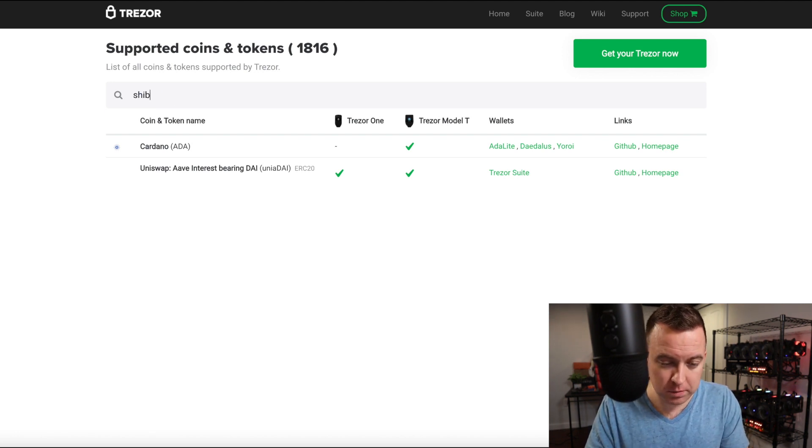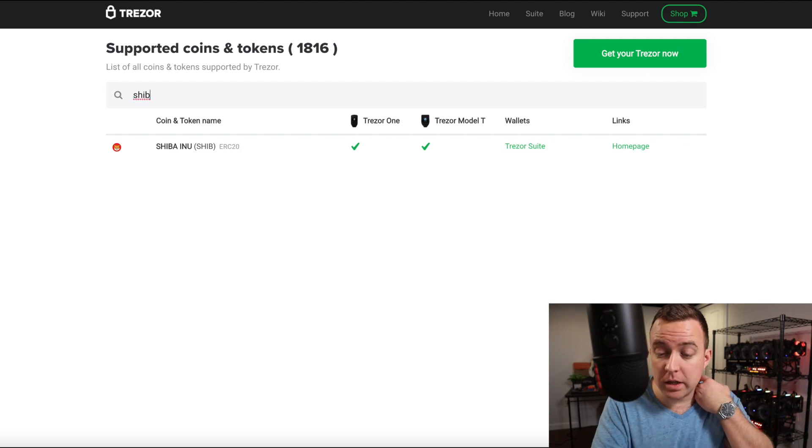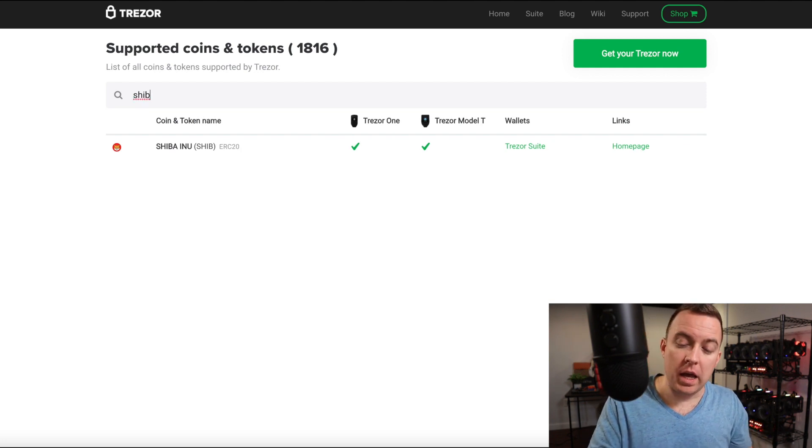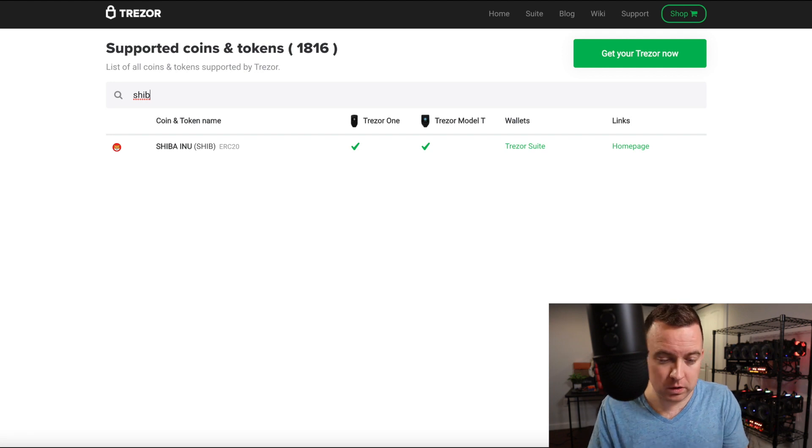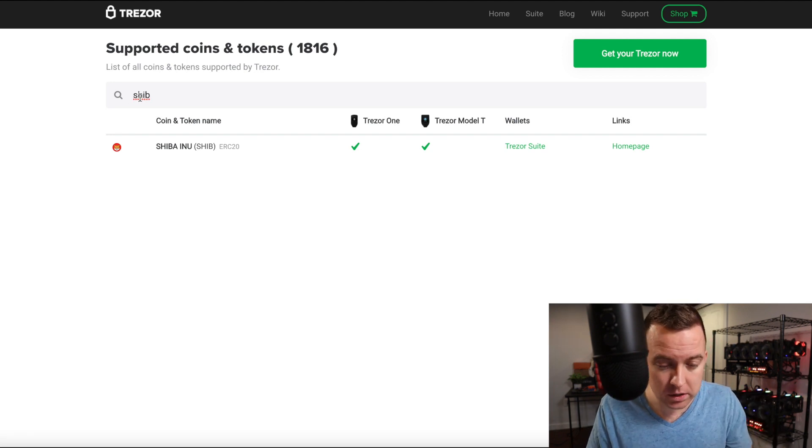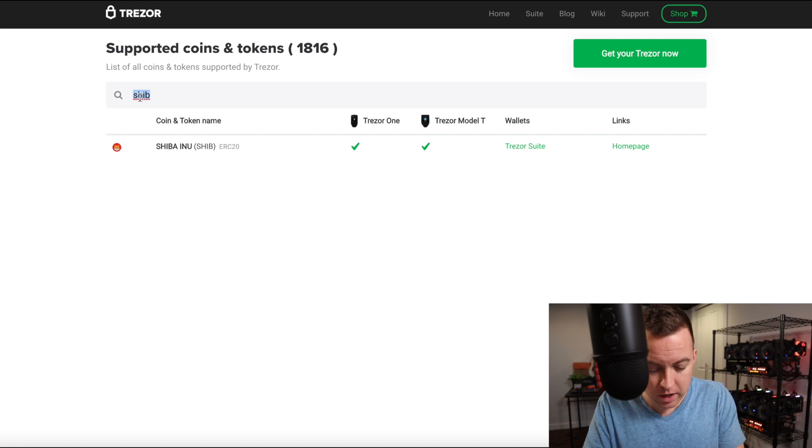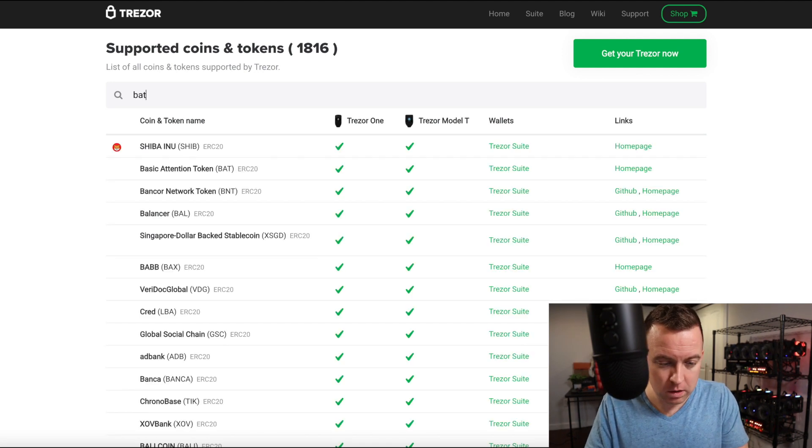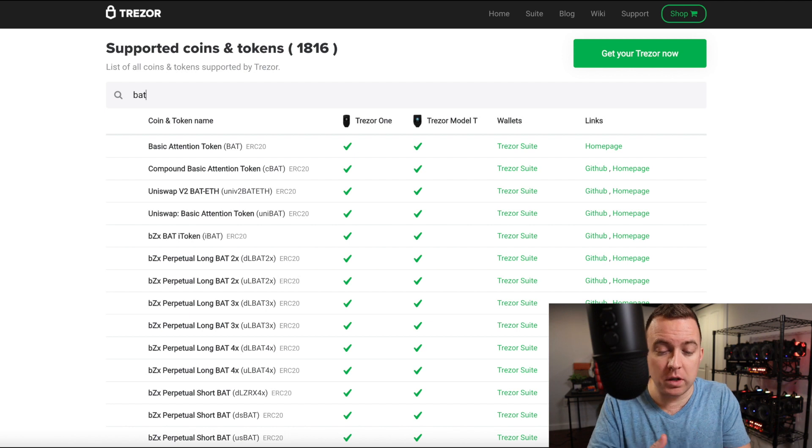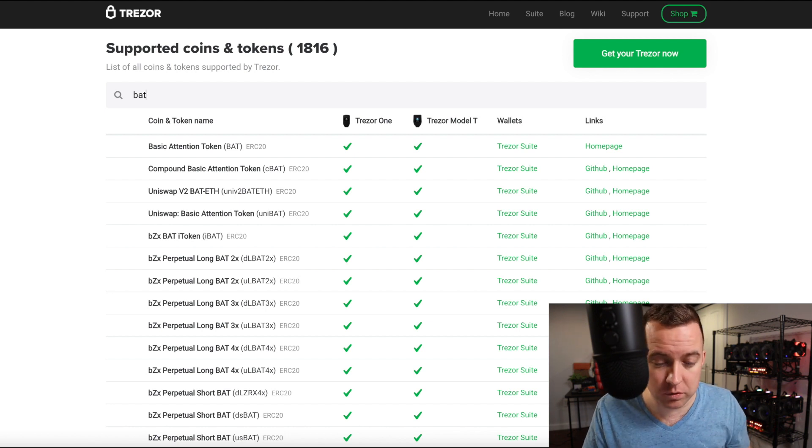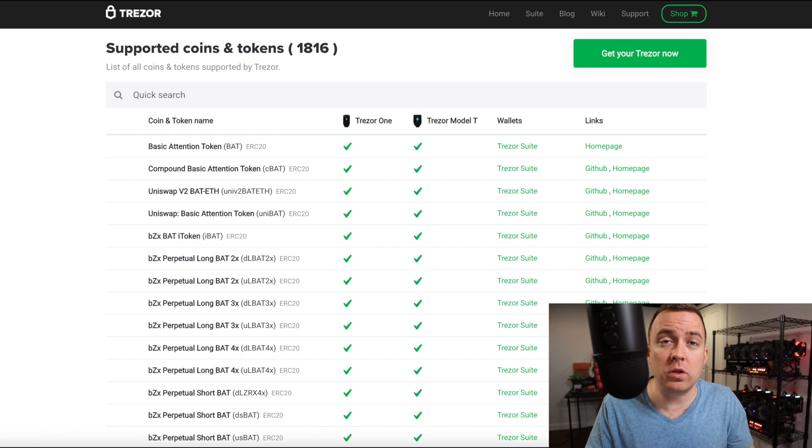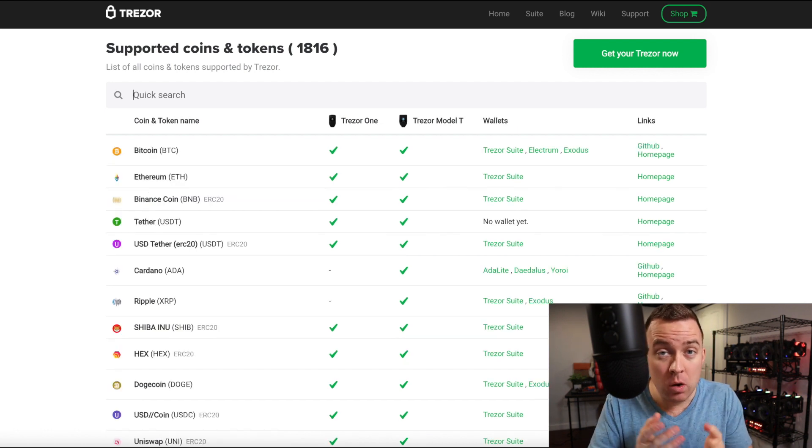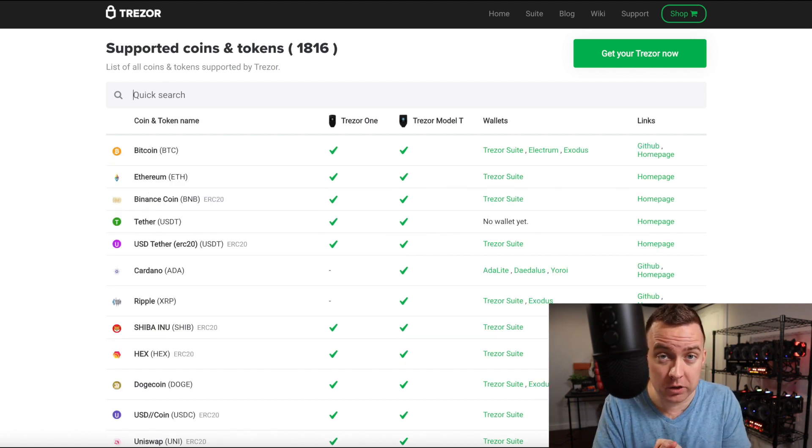Let's check out SHIB because that's a popular one for a lot of people. So it is supported on Trezor one and the Model T and also on the Trezor suite. Let's do BAT token here, basic attention. Yes, it is available on both products and on the Trezor suite. So that is a quick way to find out what particular asset is available within the Trezor product selection.